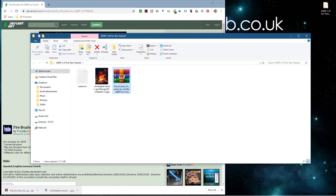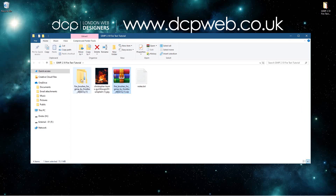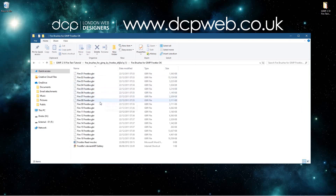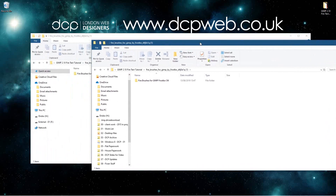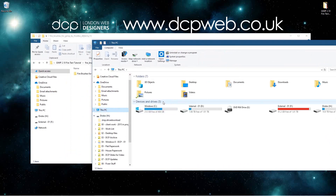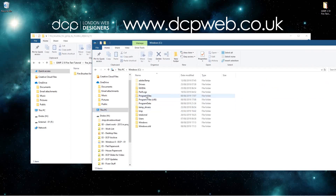Before we load up GIMP we need to install the brushes. Let's close down the browser, right-click on this folder and extract everything here. Open up the folder — inside we can delete these two files and we're left with the brushes, 40 of them in total. To install those brushes we need to open a new Explorer window, go to This PC, and navigate to the C drive, then Program Files.